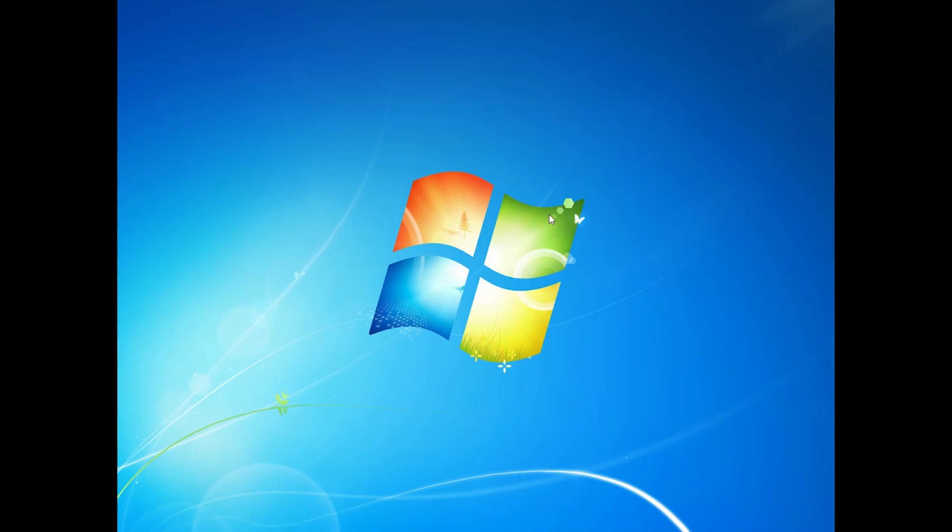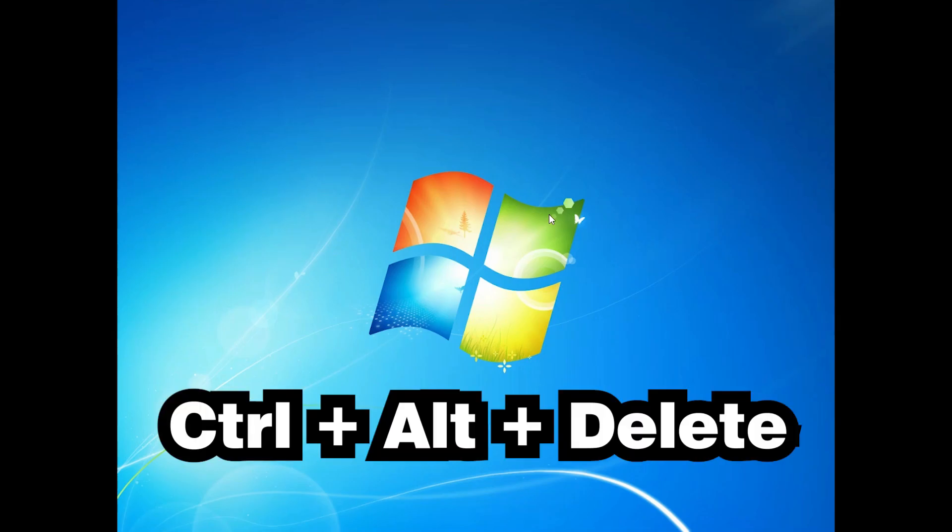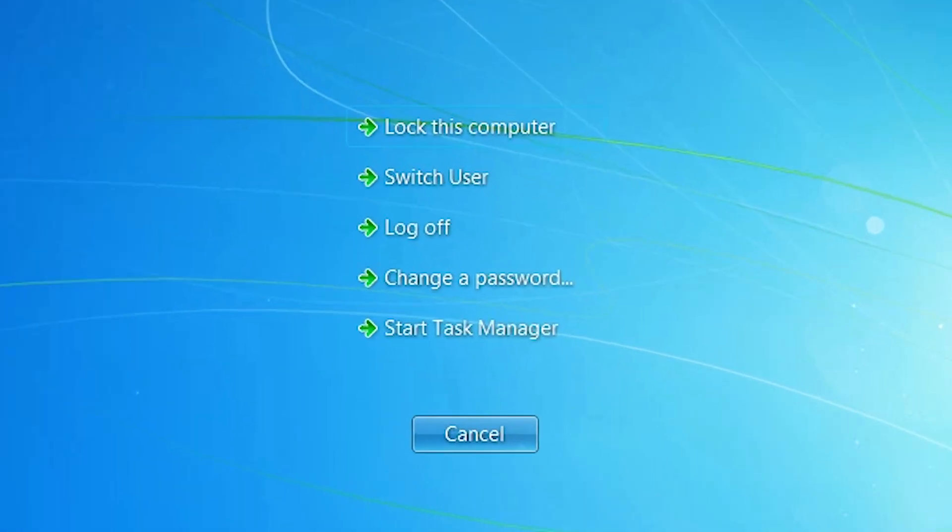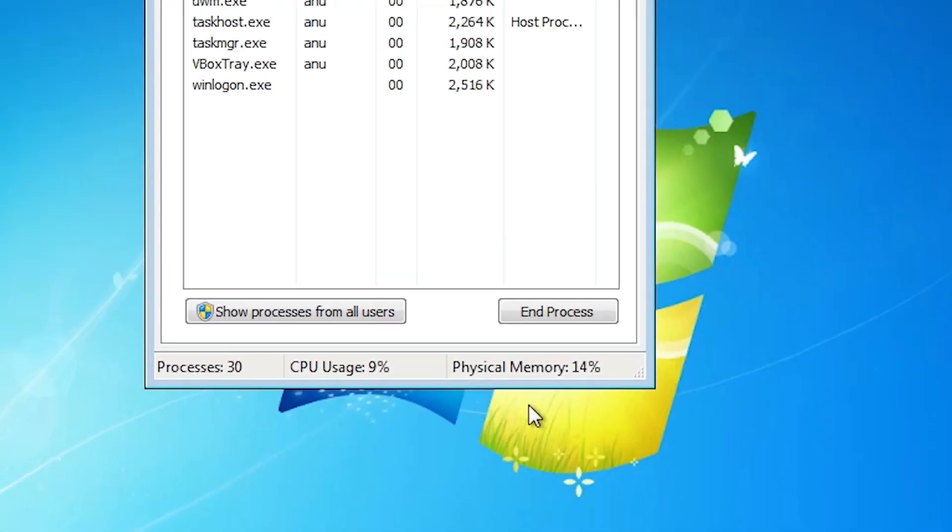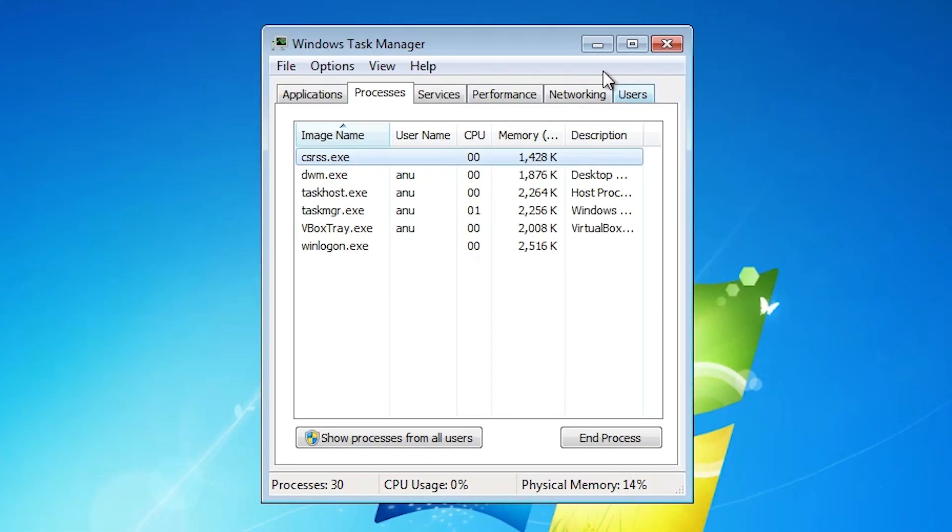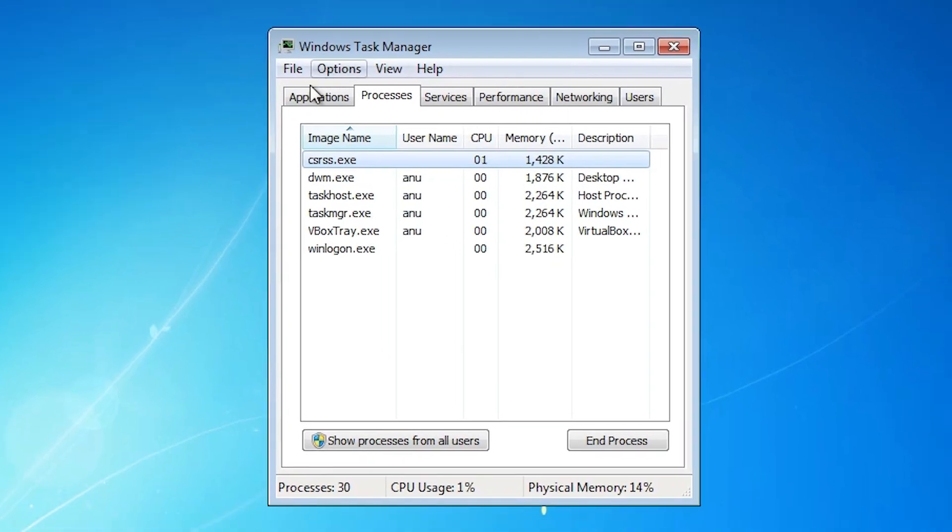First go to the keyboard. On your keyboard just press Ctrl Alt Delete key. And here we find Start Task Manager. Click on the Start Task Manager. And now our Task Manager is open. Here we see our Windows Explorer is not started.